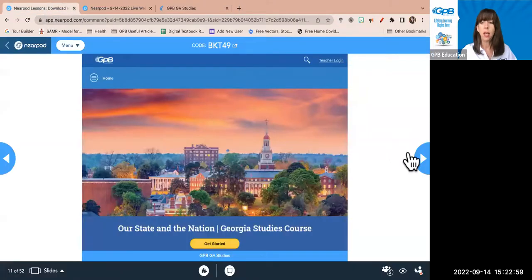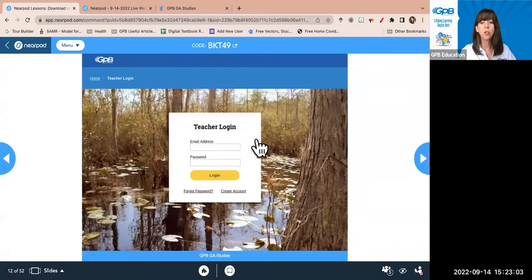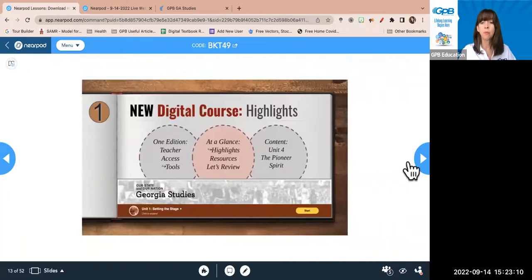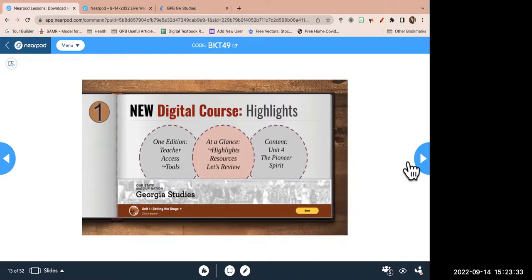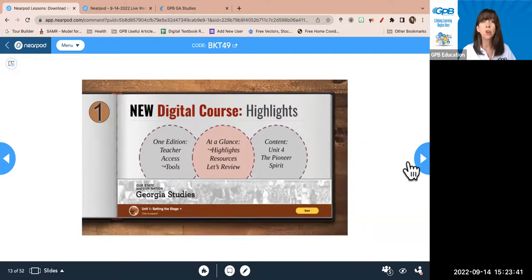Let's go back to the Nearpod to make sure we've covered how to log in as a teacher — whether you're creating an account, resetting your password, or just logging in. One participant loves that search bar feature and thinks it'll be very helpful. We had a similar search function in our last version, but it wasn't as intuitive. This is a huge improvement, and hopefully teachers will enjoy this new searchability component.